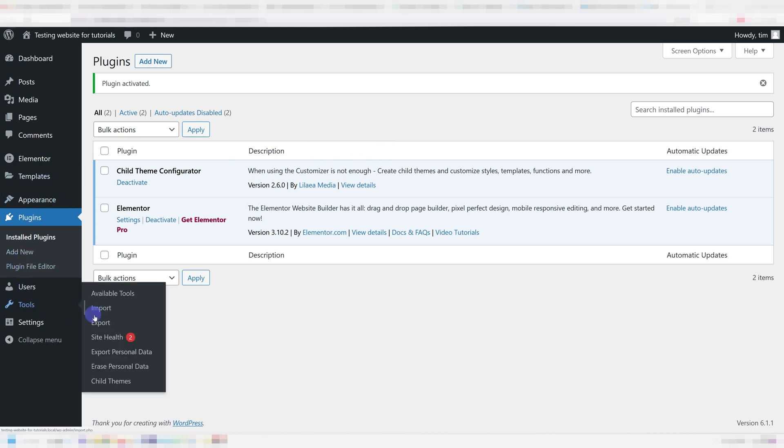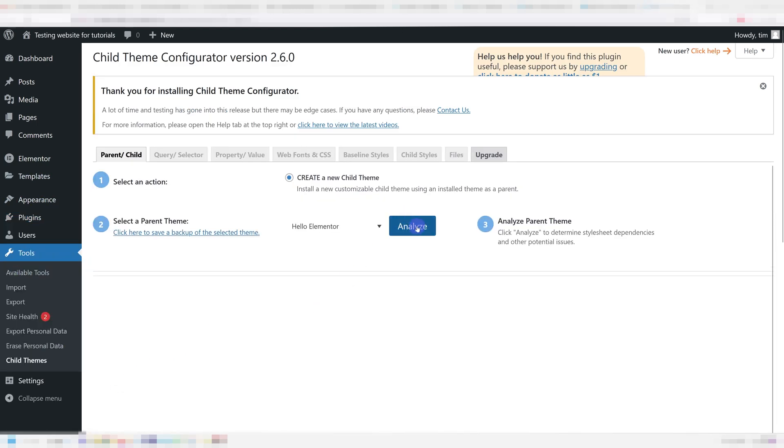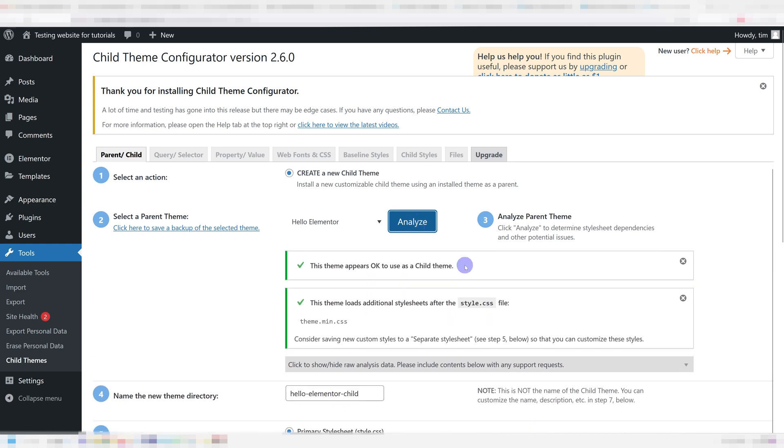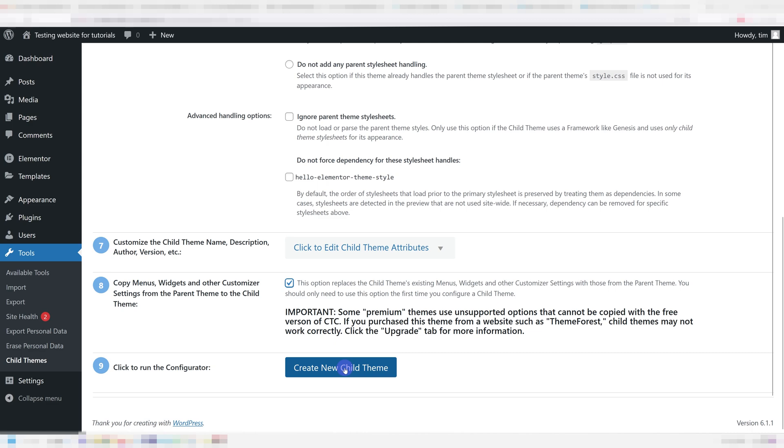Afterwards, we're going to go into our Tools and press Child Themes. Just press Analyze and afterwards scroll to the bottom. Under Option 8, just check this and then press Create New Child Theme.